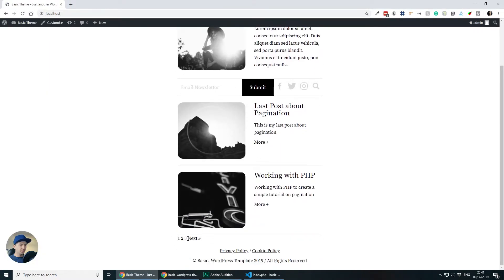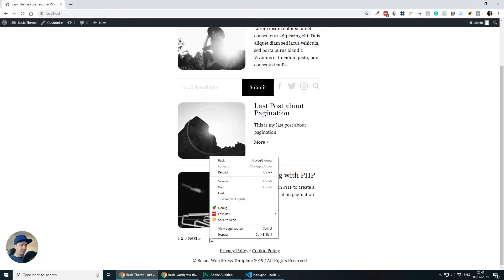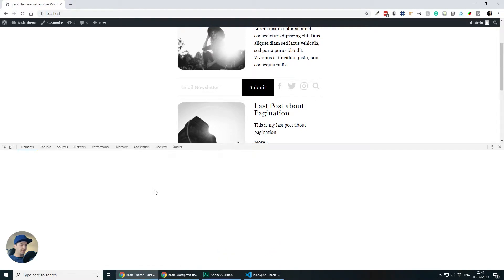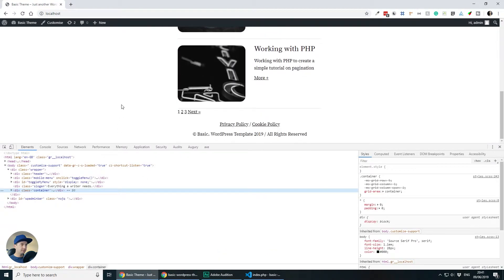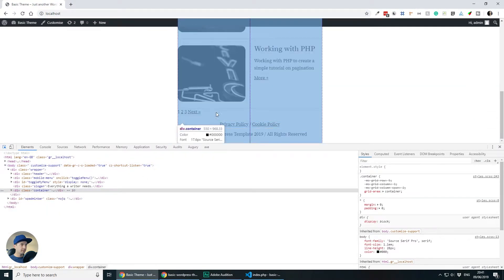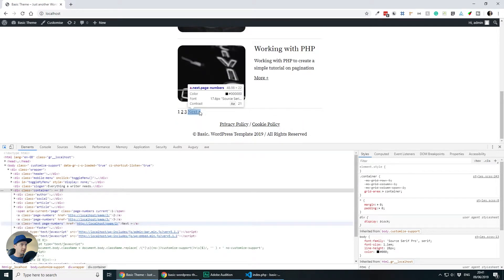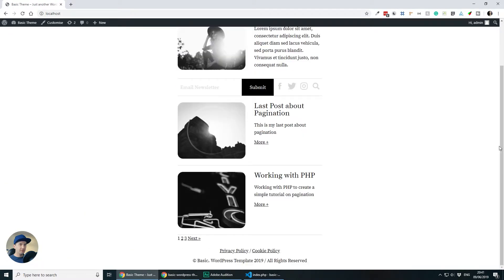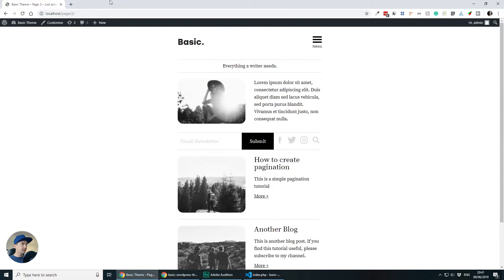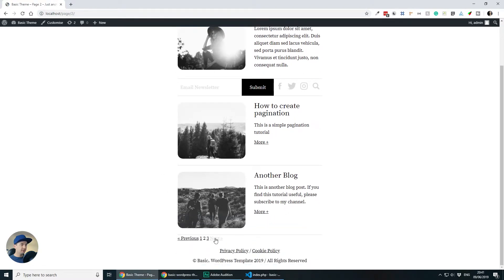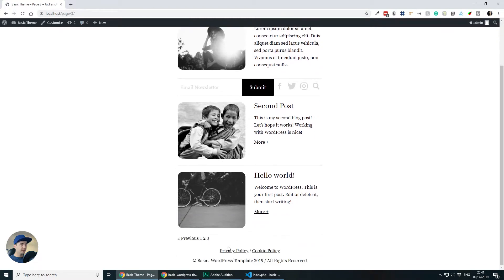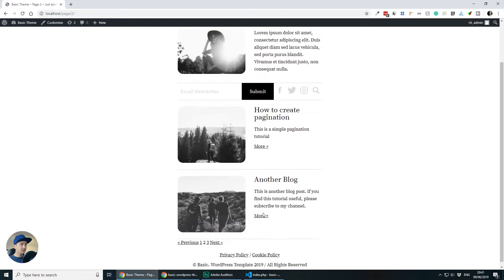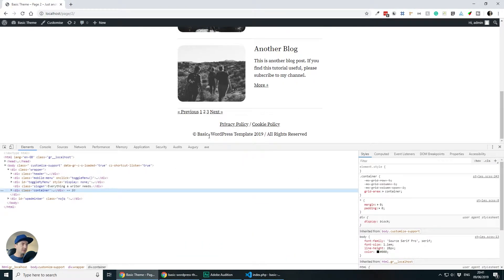So we have our pagination here and let's inspect the code. Also let me show you how the pagination works. If I click next we are getting the URL and the page number and then if I click next again it goes to three and we can click on two and so on.